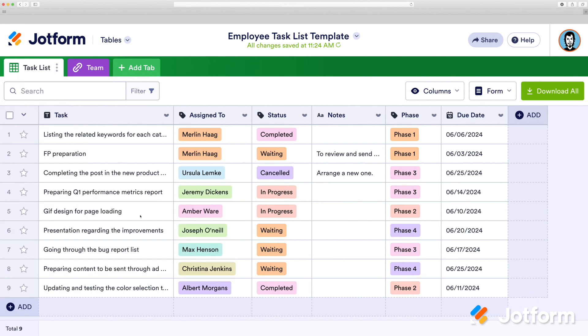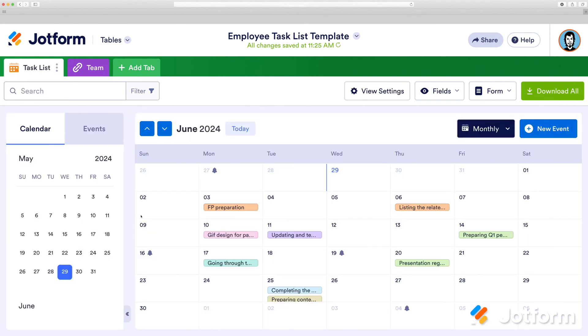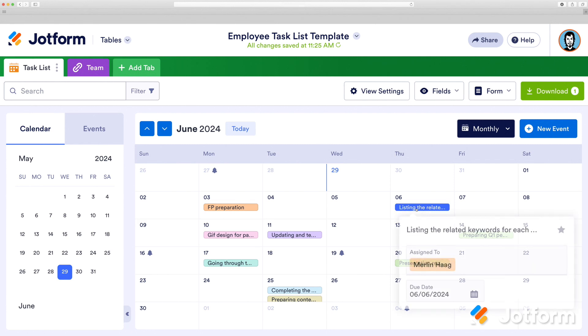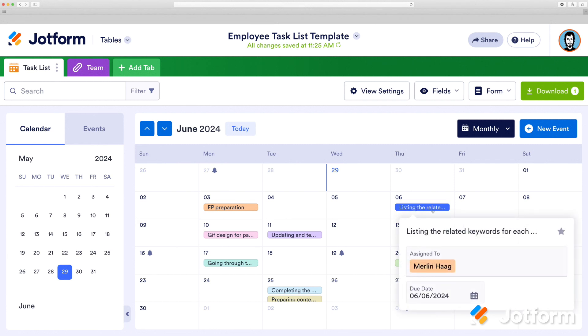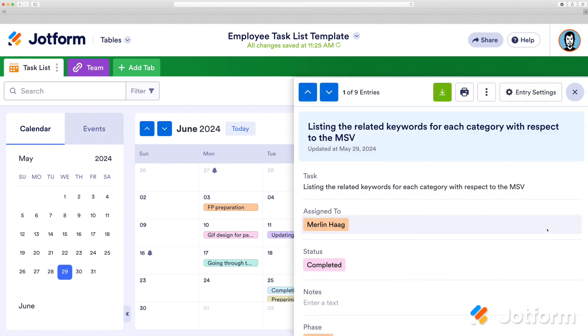Let's click Calendar. In the Calendar view, you can simply click on an item to see a snapshot of the information, or expand it for a comprehensive overview.